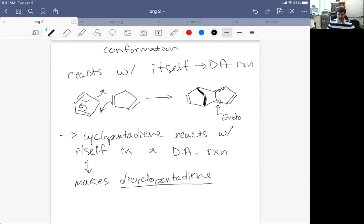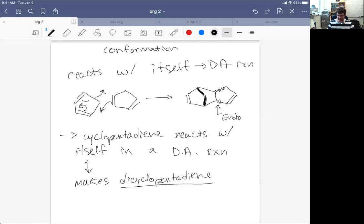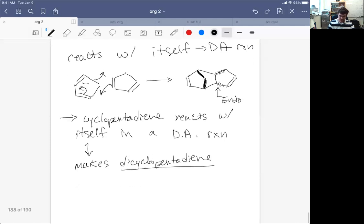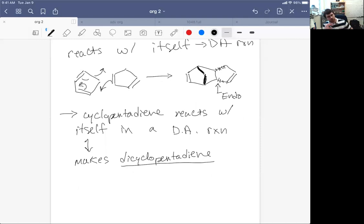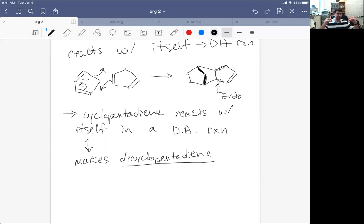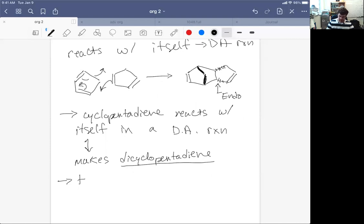Now as I alluded to, cyclopentadiene does this because it's such a good dienophile or such a good diene that it will find itself as a dienophile and then it follows the endo rule and it makes dicyclopentadiene. But what do we do then if we want cyclopentadiene? If we want that starting structure because it makes that interesting CH2 bridge and it's such a wonderful diene, well,